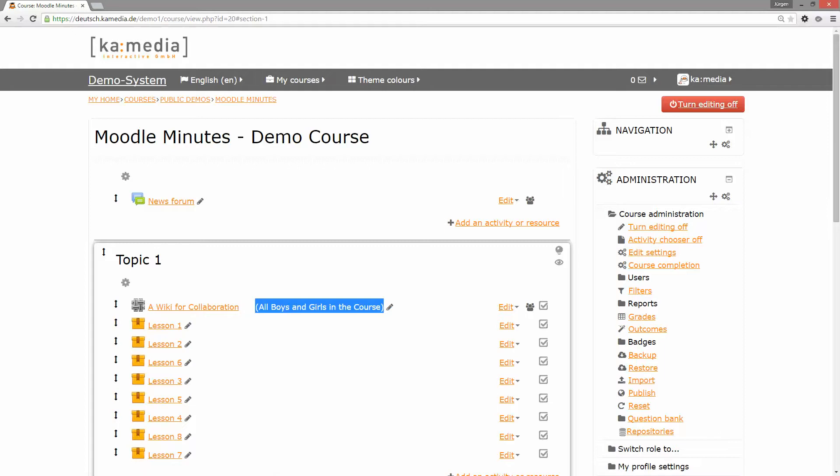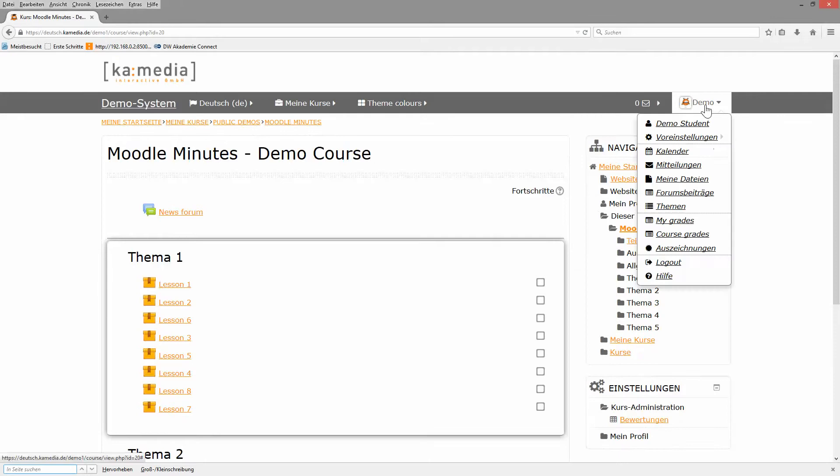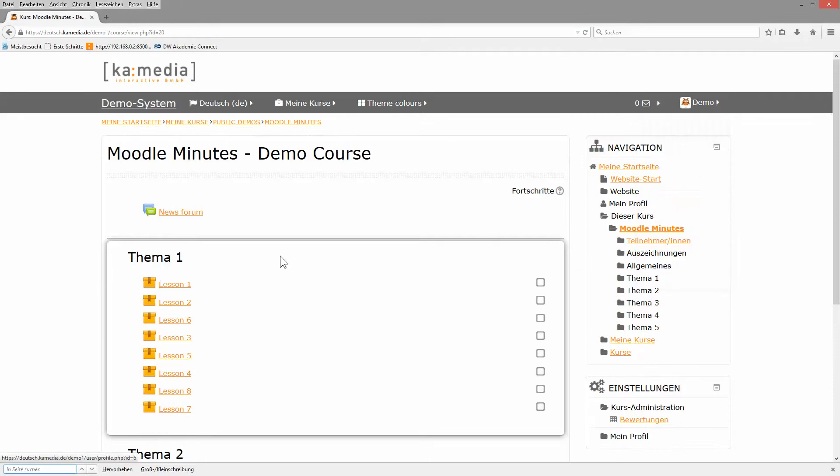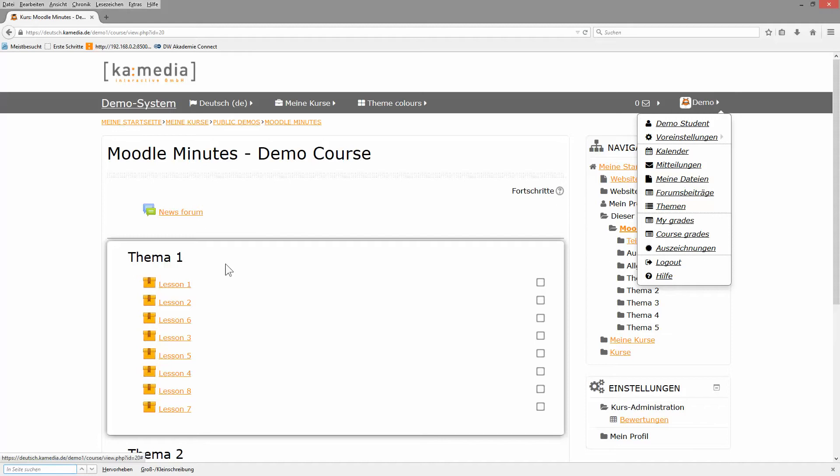I see the demo student is a student that doesn't belong to any group in this course and so he doesn't belong to the groupings. He doesn't see this wiki here.